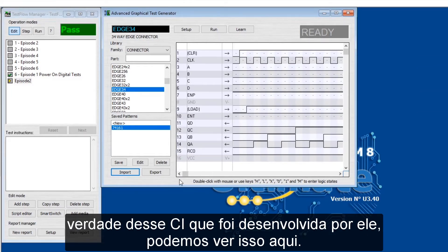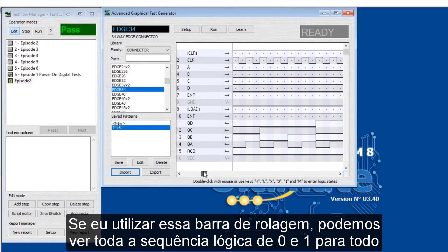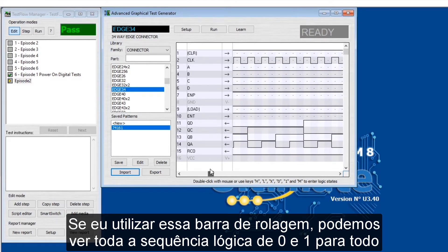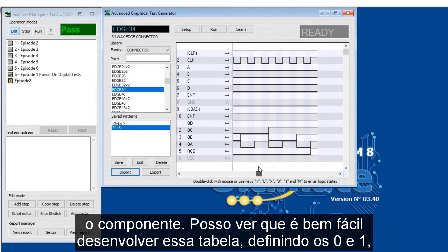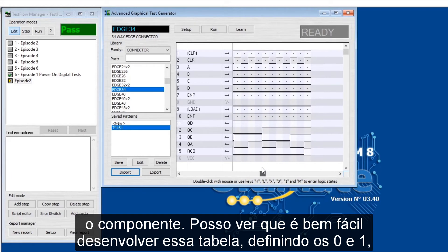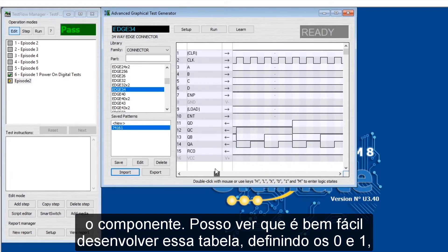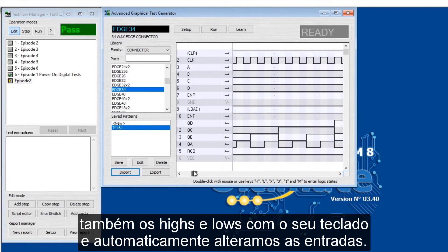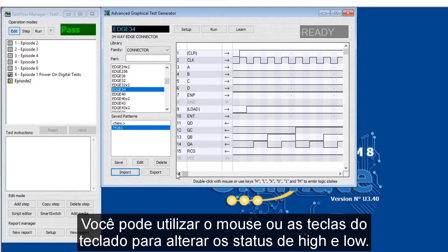Just to quickly show you here — putting a side across, you can see all the different logic sequences, all the zeros and ones for the whole device. As you can see, it's just as easy as clicking one and zero, high and low, on your keyboard and it'll automatically input it. Exactly — you can use the mouse or you can use the keys on the keyboard to enter your high and low states.